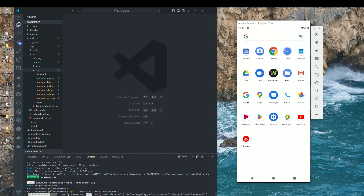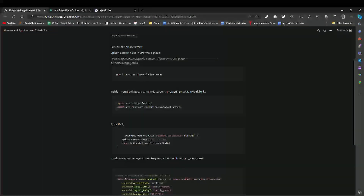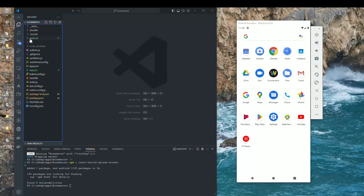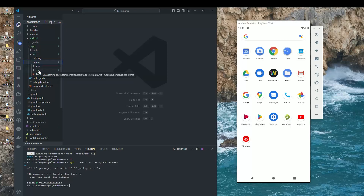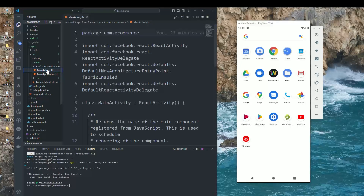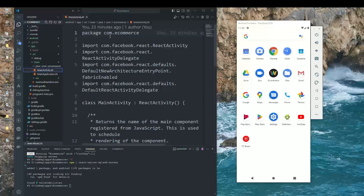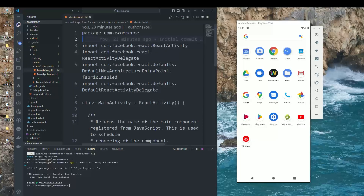After installing the package, go inside Android > app > source > main > java > com > [project name] and open the MainActivity.kt file. There are two lines of code to add: import android.os.Bundle and import org.devio.rn.splashscreen. Paste these at line two, after the package name.